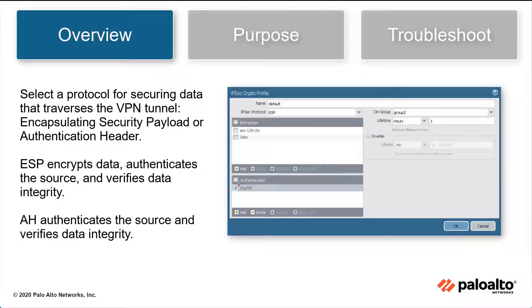Select a protocol for securing data that traverses the VPN tunnel: Encapsulating Security Payload or Authentication Header. ESP encrypts the data, authenticates the source, and verifies data integrity. AH authenticates the source and verifies data integrity.